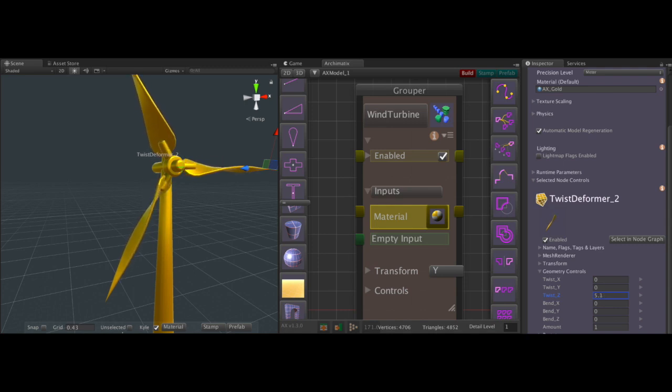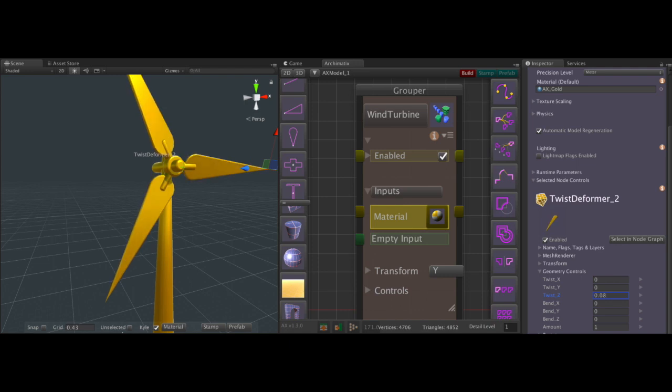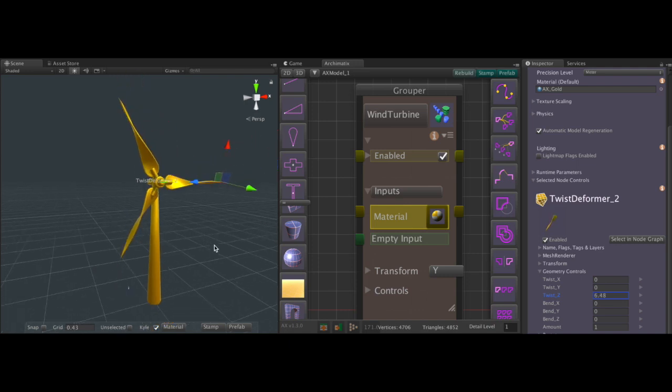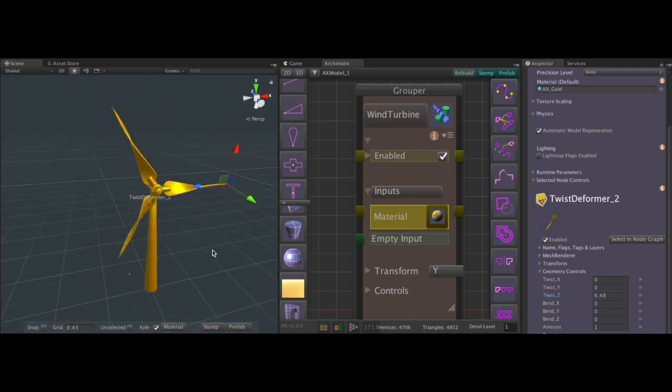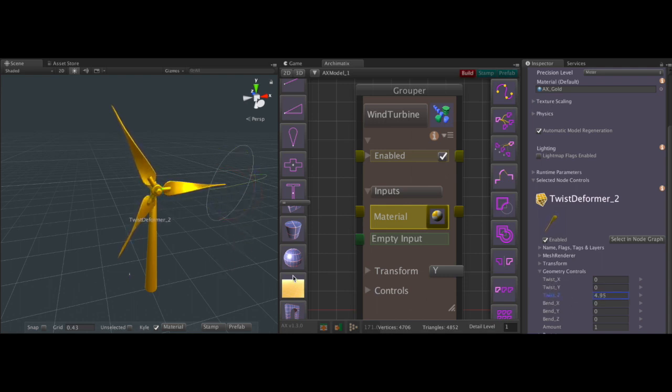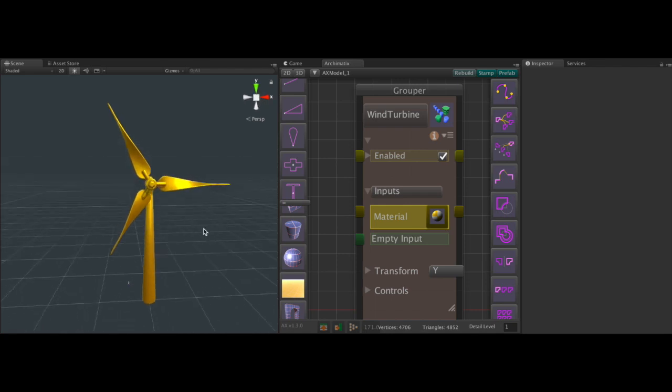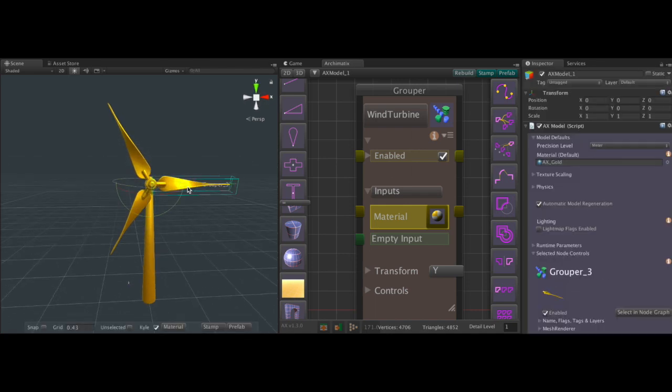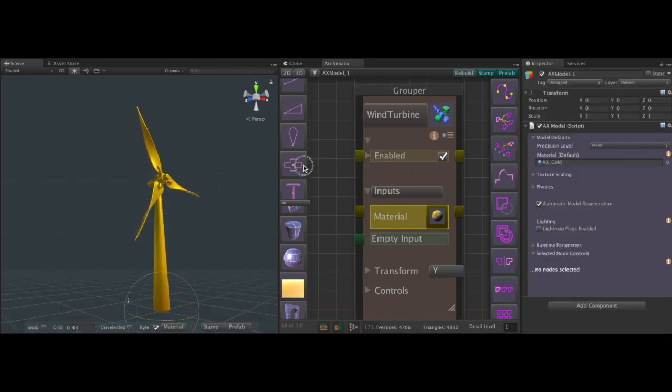And here we're manipulating the twist Z of the twist deformer. But we can also use the transform tools of any of these subnodes as well.